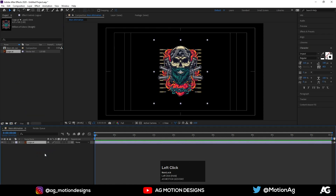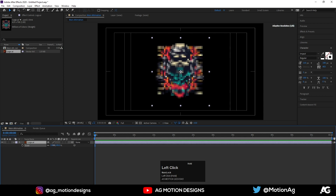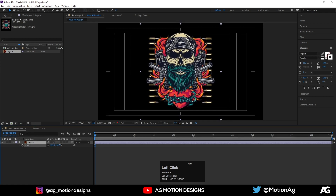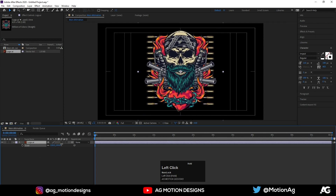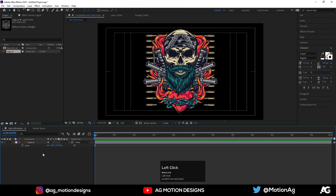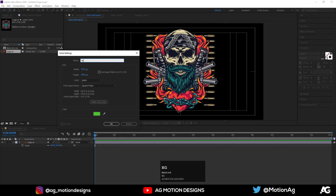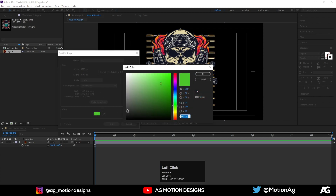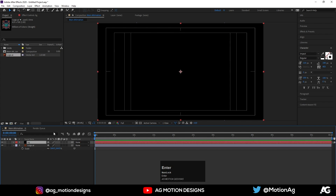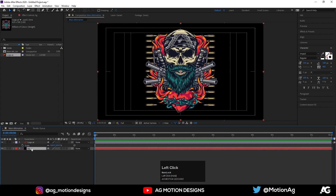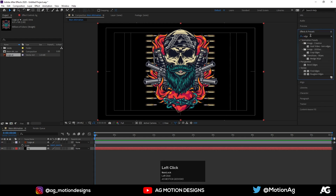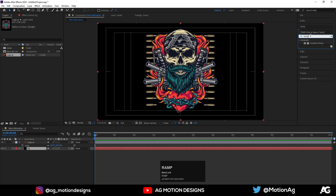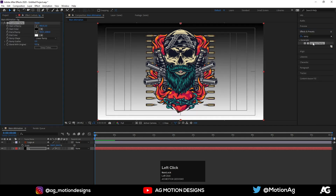This is the logo file — you're free to choose any illustration. For now I'll choose this; you can call it an illustration. Now press Ctrl+Y to create a solid background layer, I'll name it 'BG', choose black for the color, and drag it down. Select the BG layer, go to Effect & Presets, and apply the Ramp effect — Gradient Ramp.